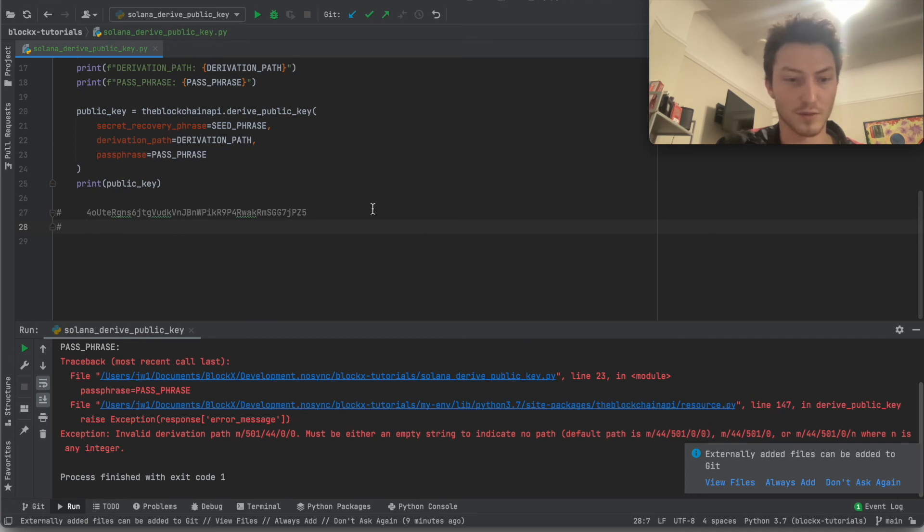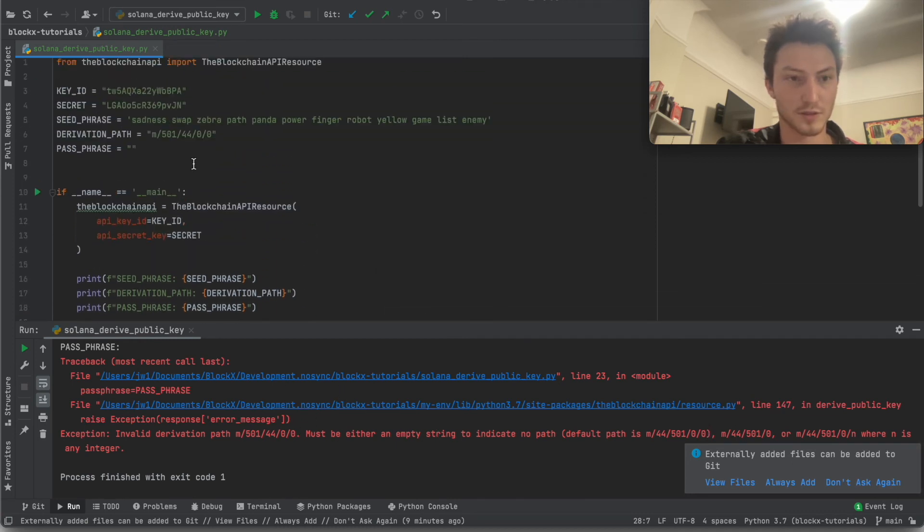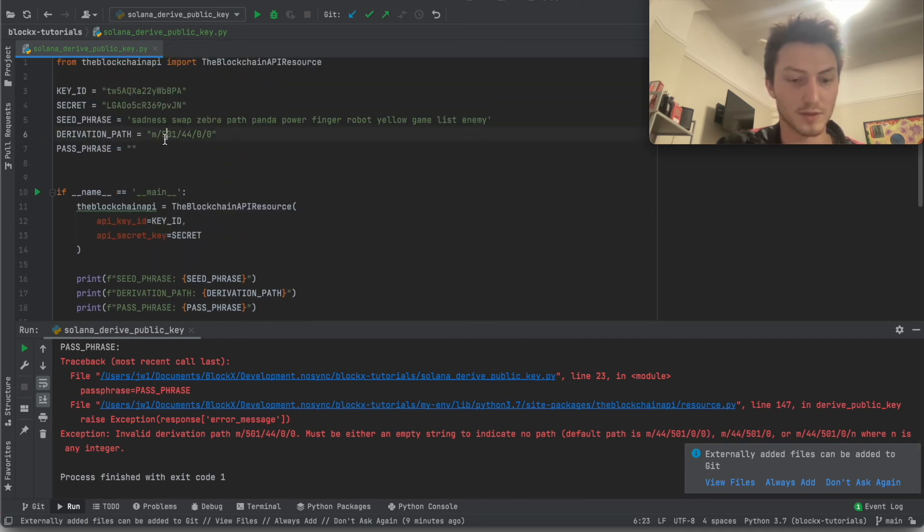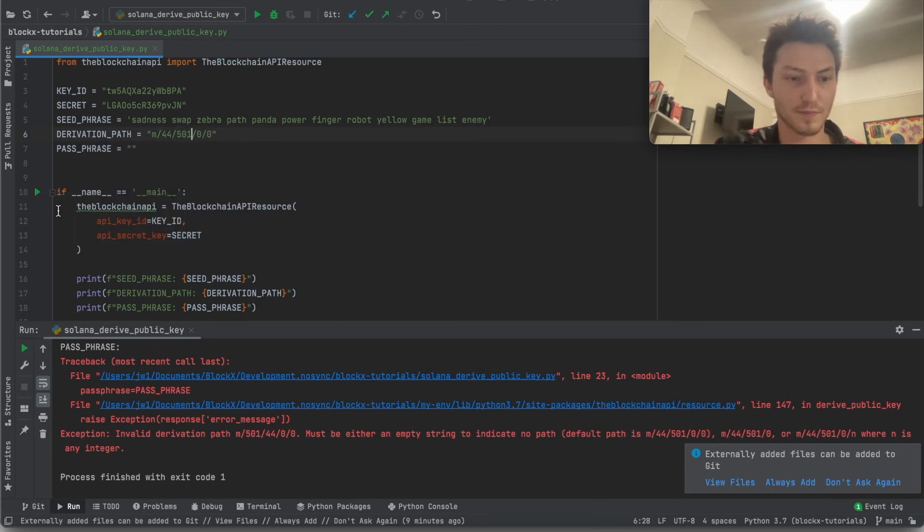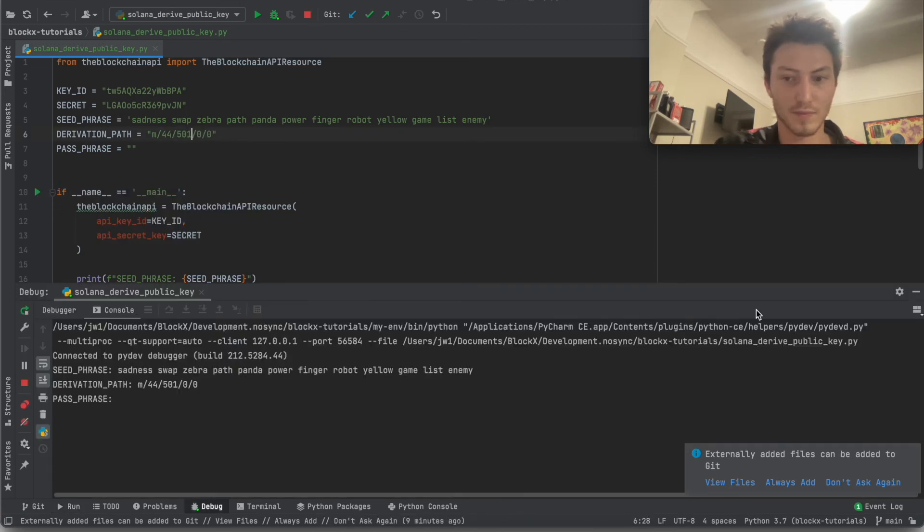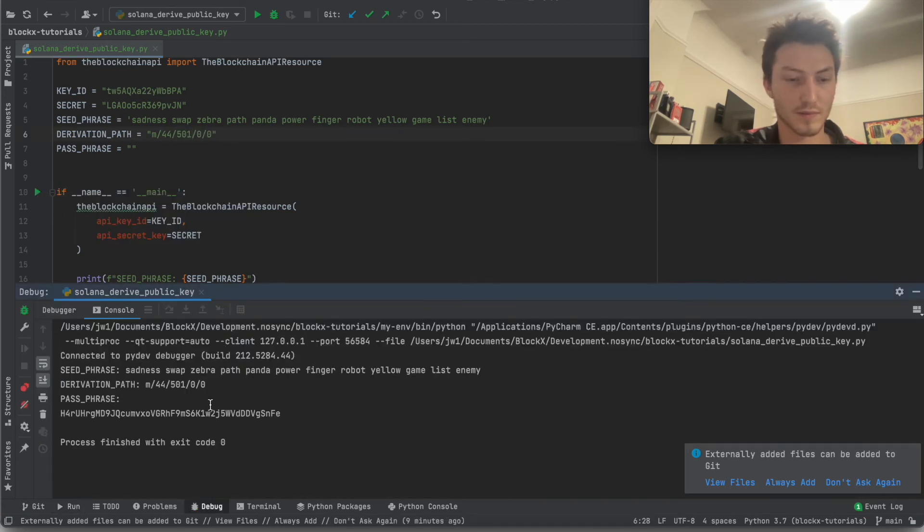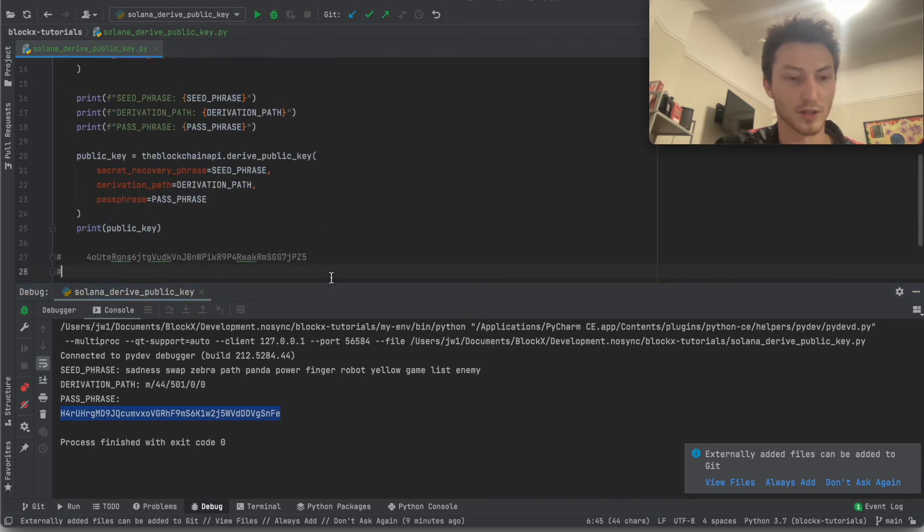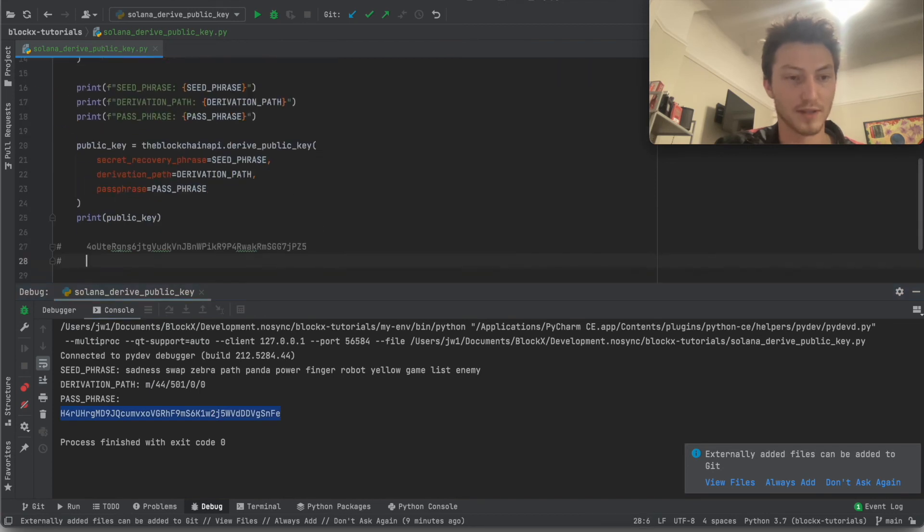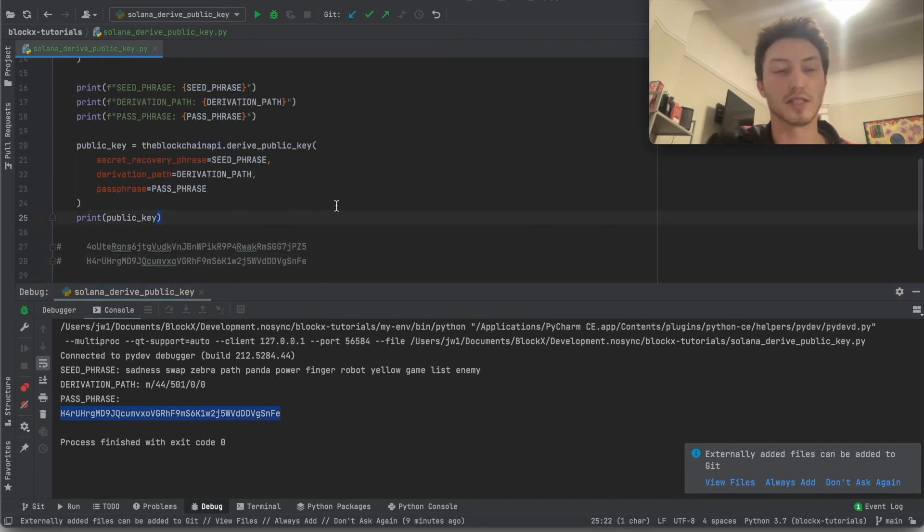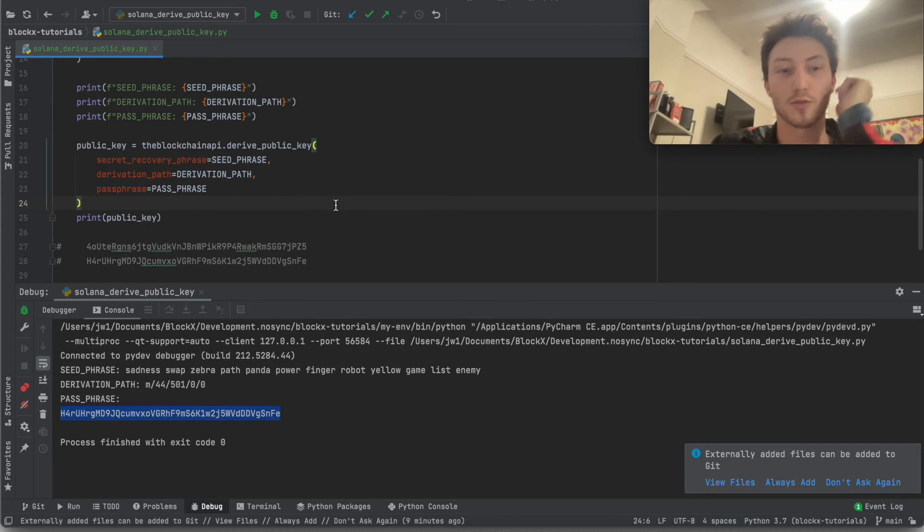Okay. Oh, whoops. I switched them. Okay. Yeah. So that's what you would get if you use a seed phrase in your Phantom wallet.